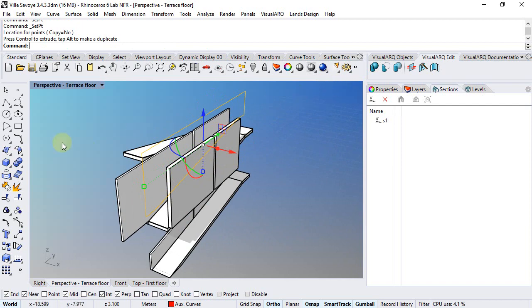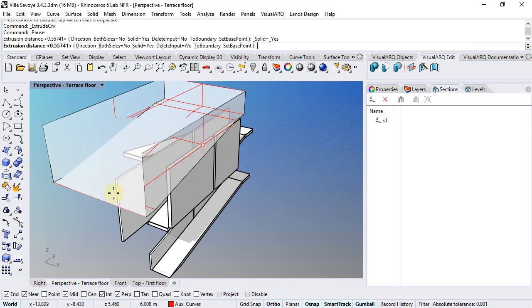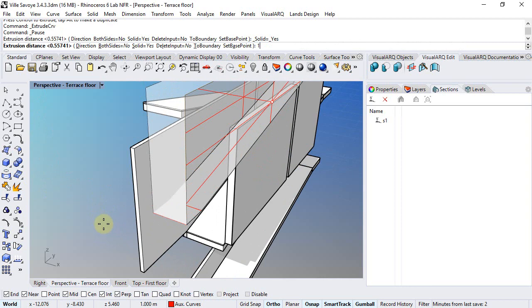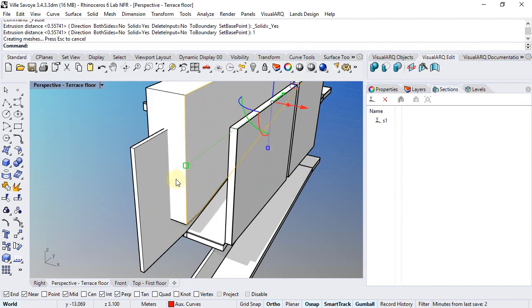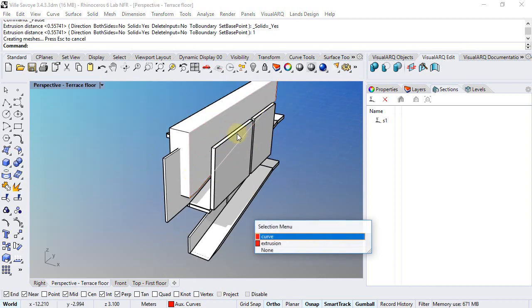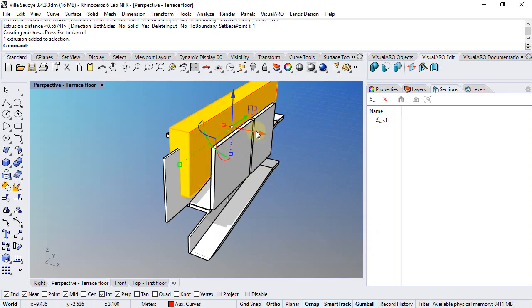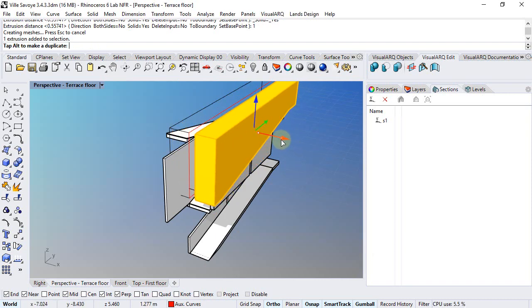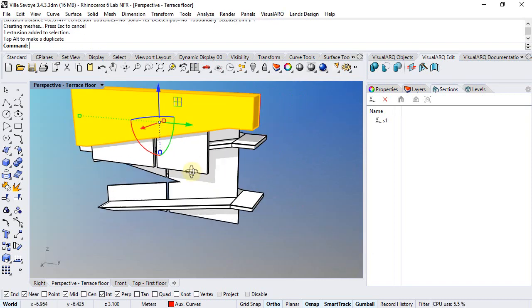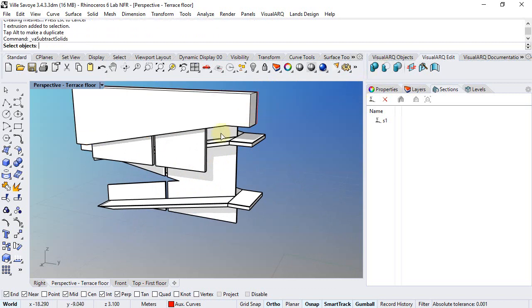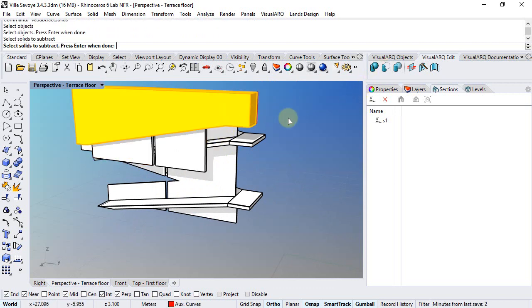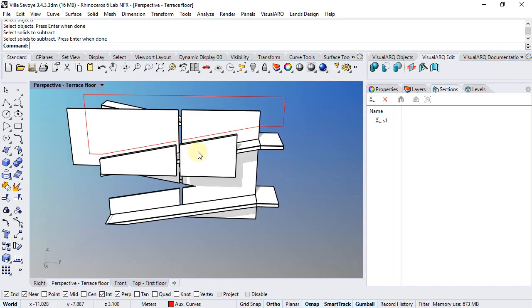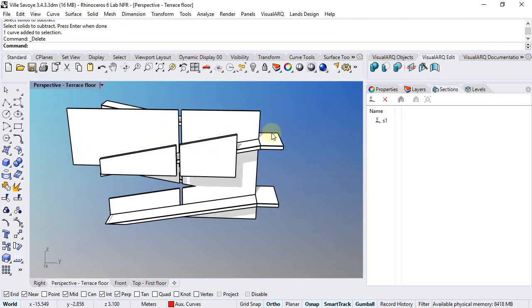Now we can extrude this curve, just one meter is enough, and move it next to the wall that we want to subtract it with, and run the subtraction command. Select this wall, and finally this solid. We can already delete this curve.